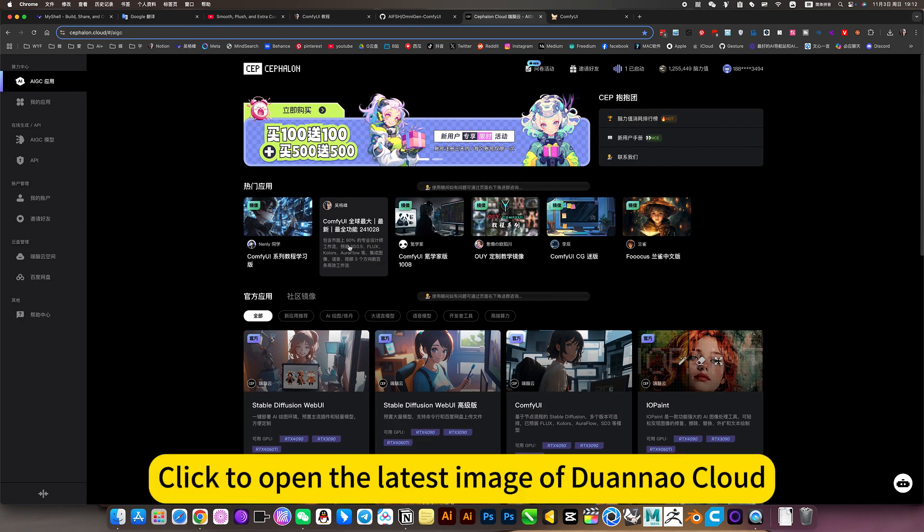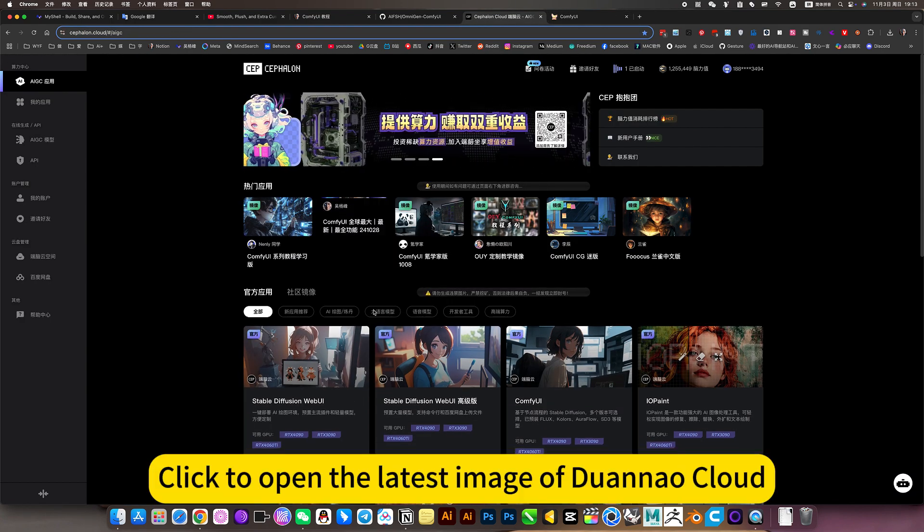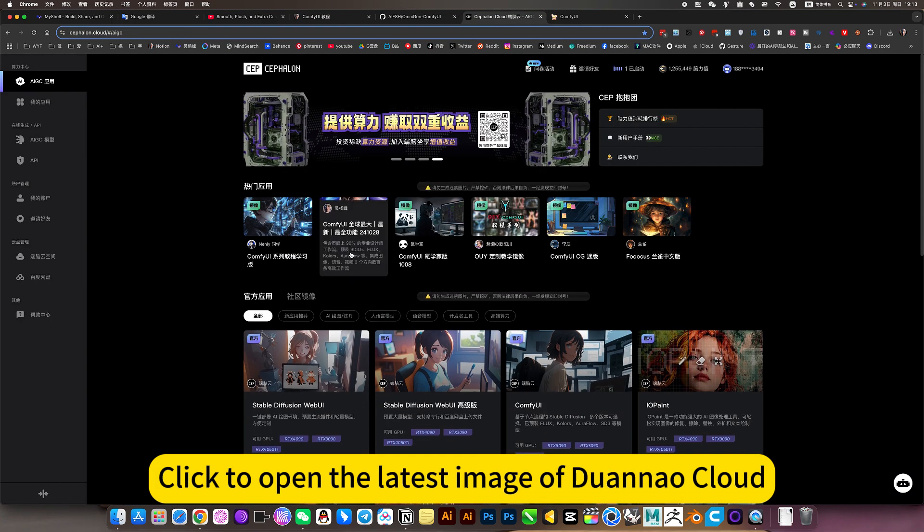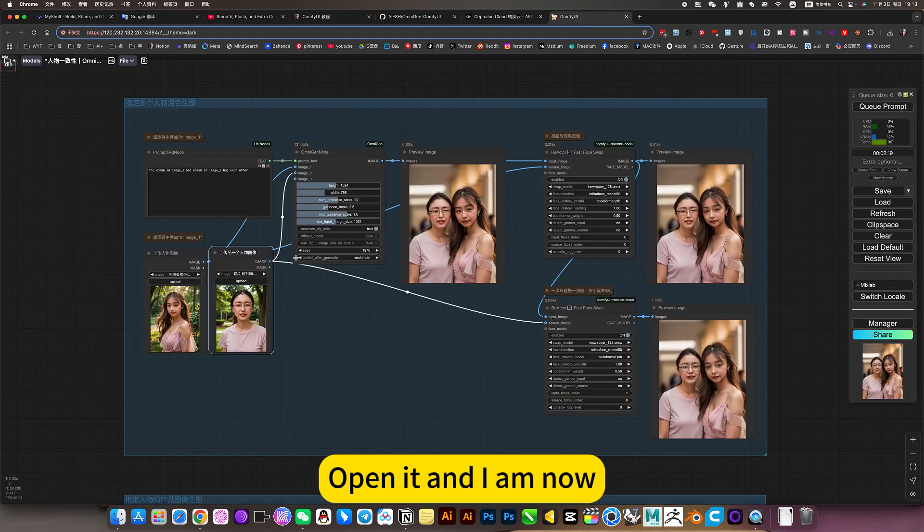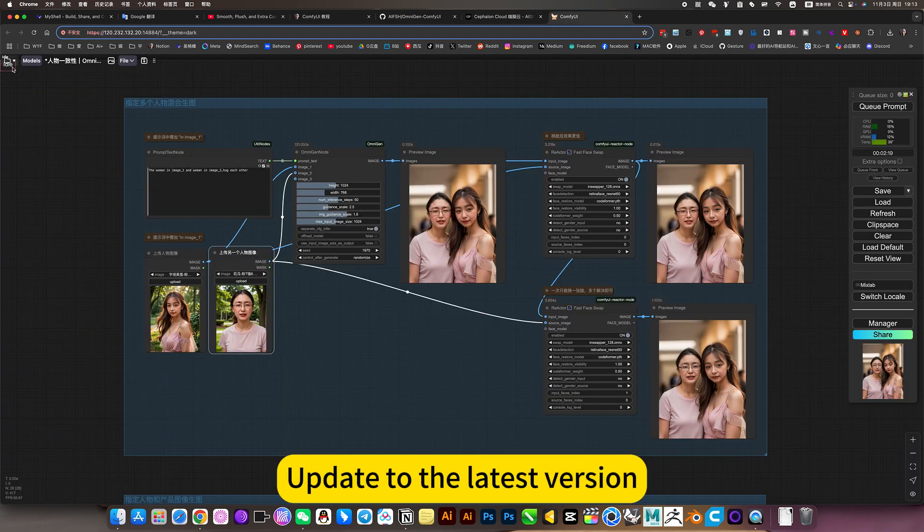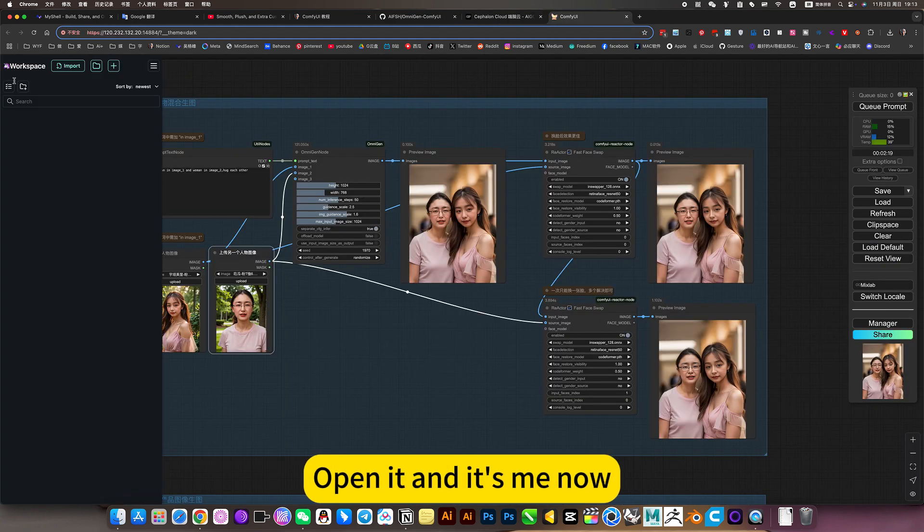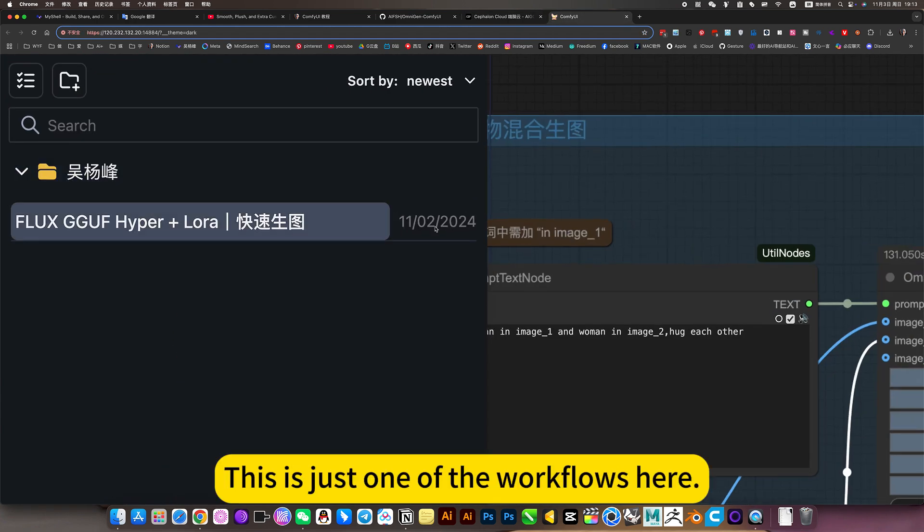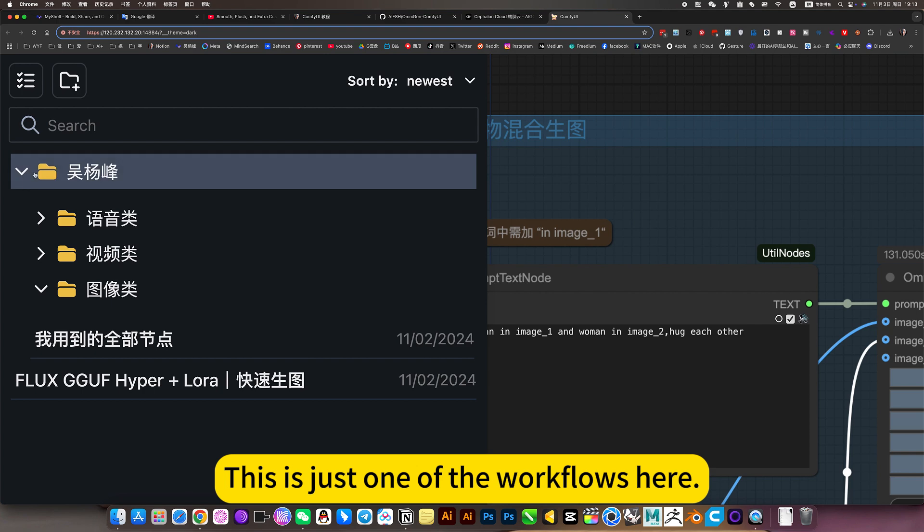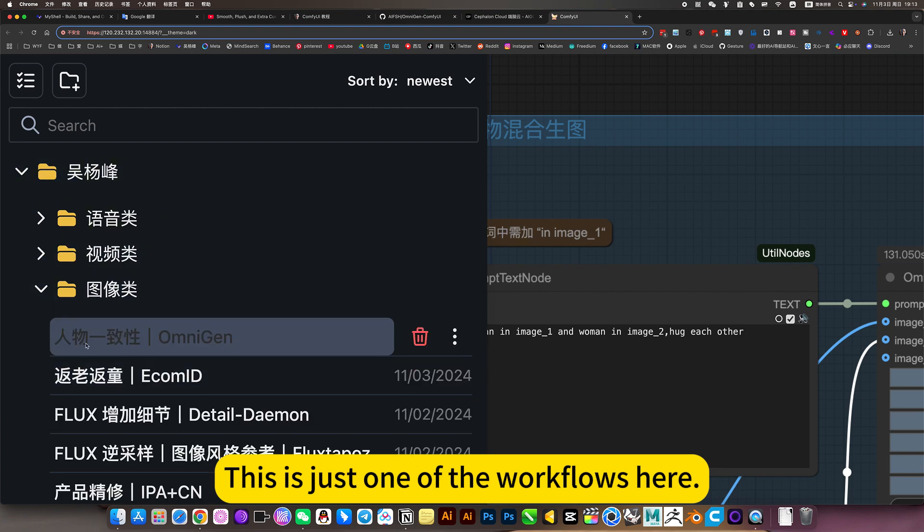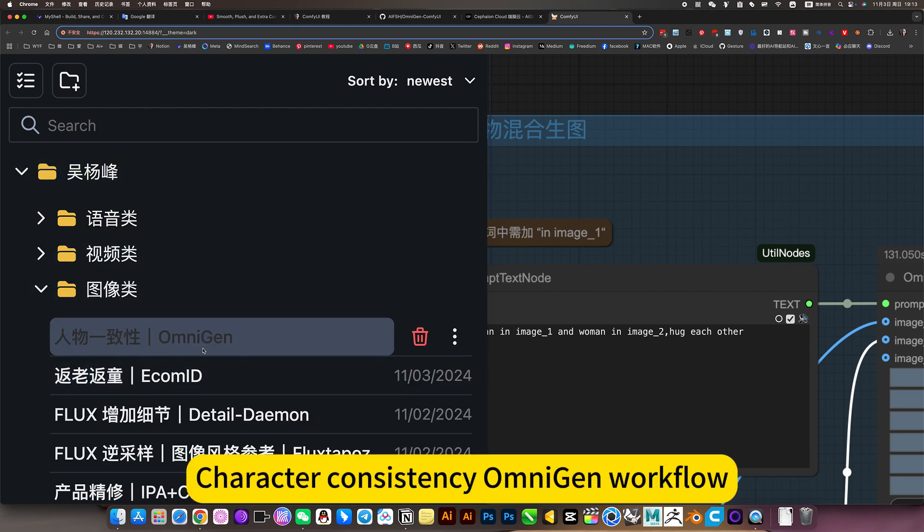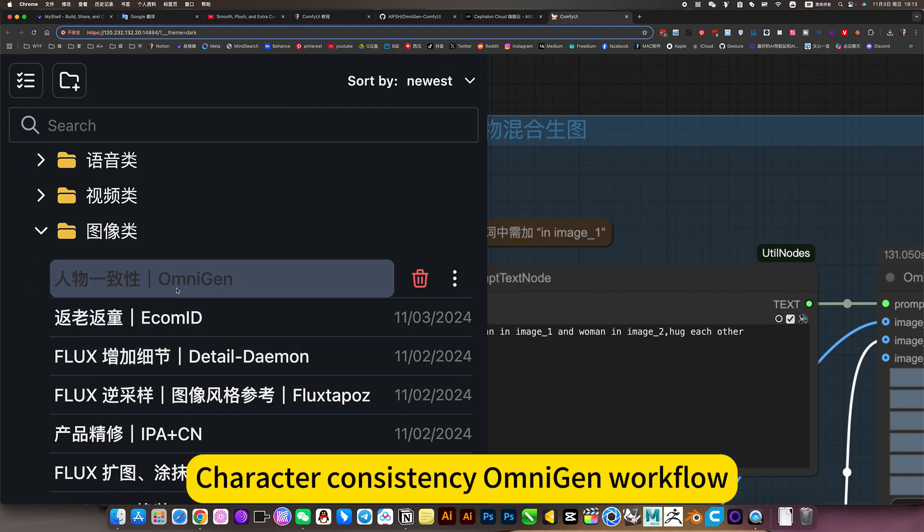Click to open the latest image of Dwayna Cloud. Open it and I am now. Update to the latest version. Open it and it's me now. This is just one of the workflows here. Character consistency on the gen workflow.